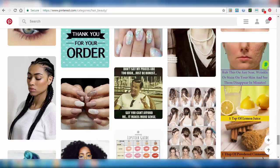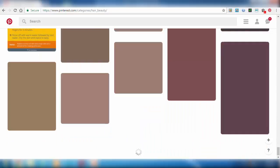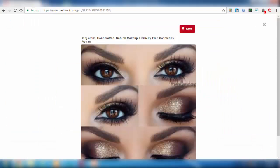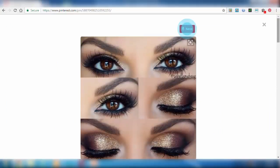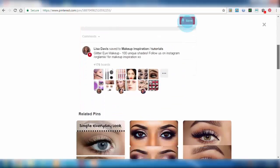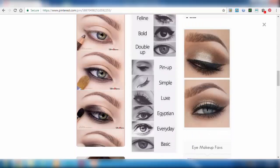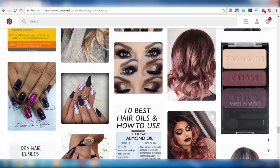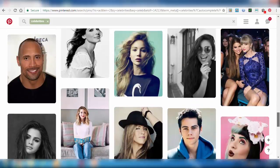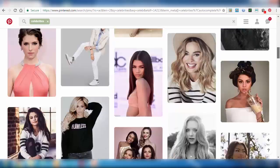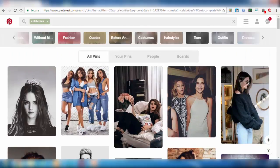We can see some images related to this, and we can view the full image. Our next topic is how to save pins. We can see that particular pin's related images also. These all are nothing but pins — these are images, but these images are called pins in Pinterest.